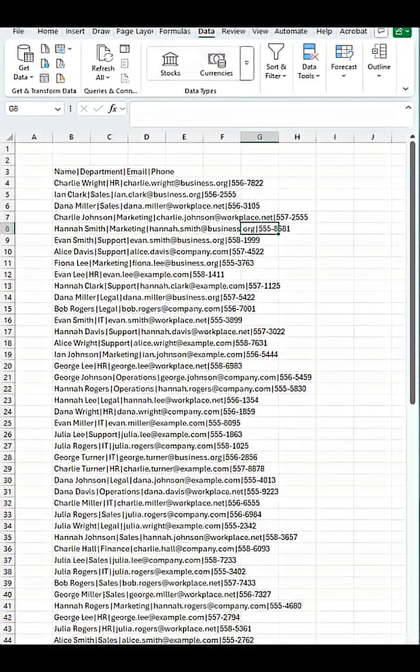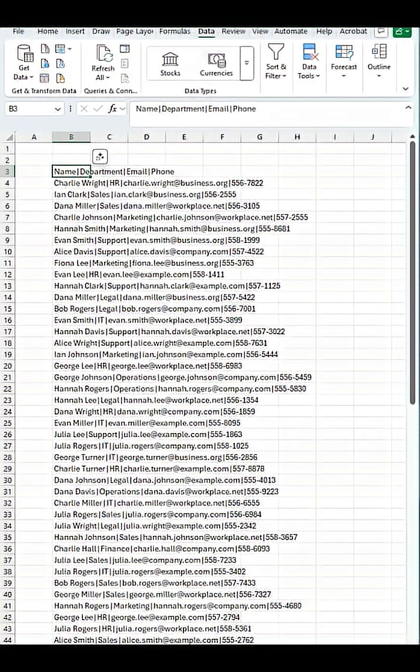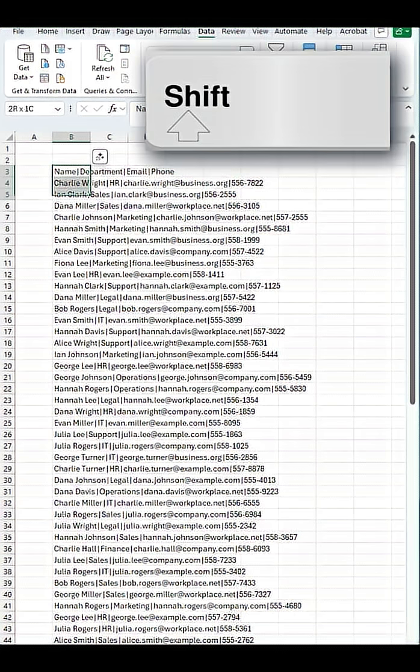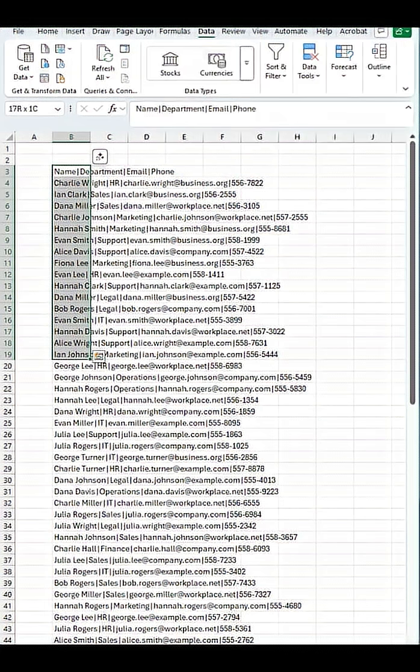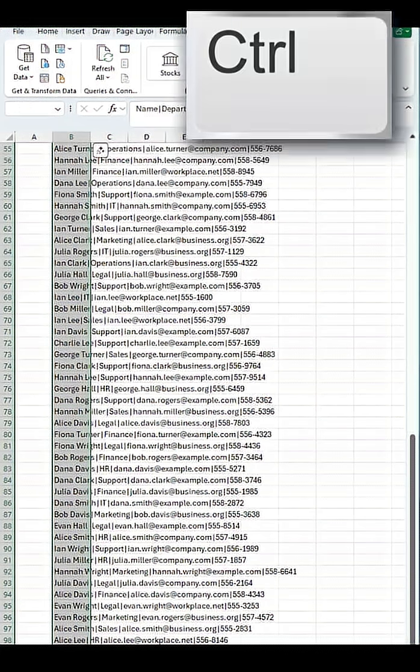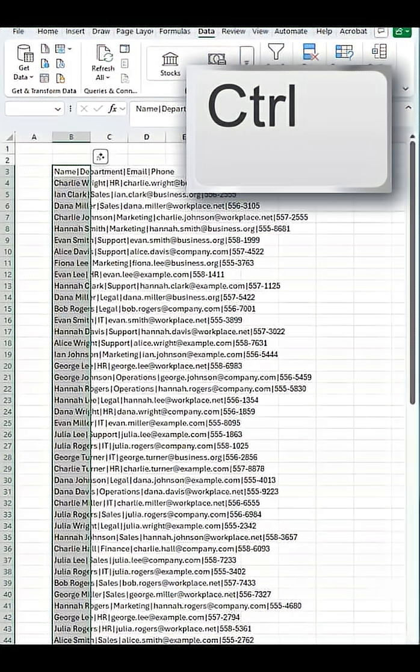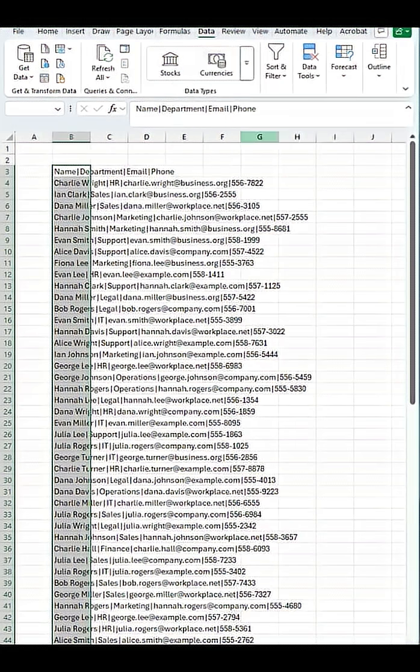What we're going to do is click on B3 here, and we're going to use the shift key on our keyboard and the arrow down key. We can either manually keep pressing down, or we can hit control and down at the same time whilst keeping hold of the shift key. That will select all of that information there.